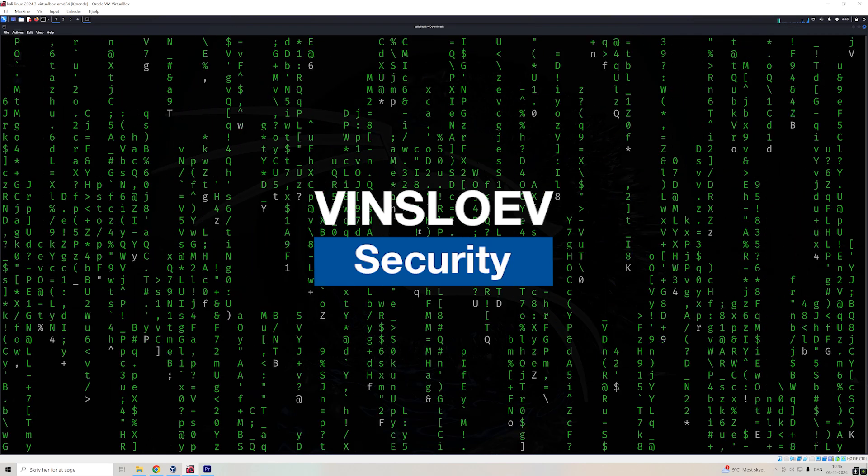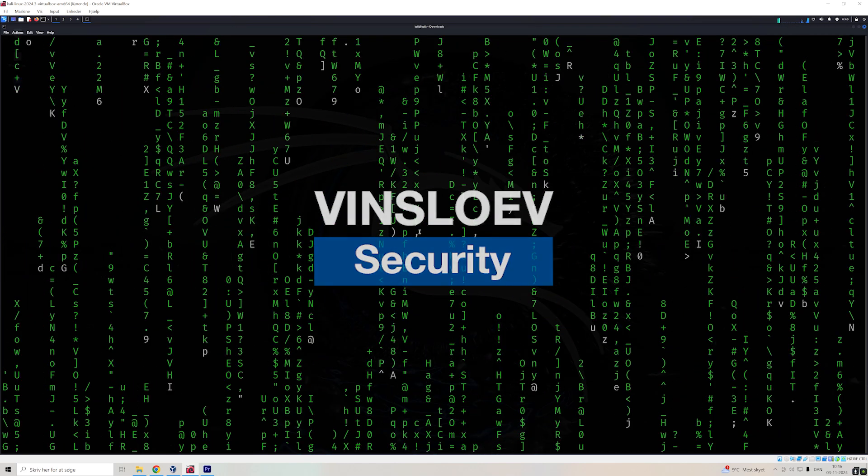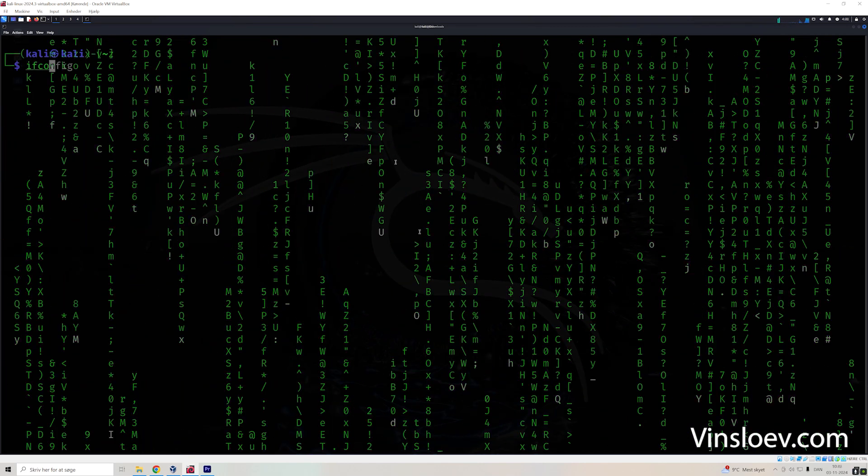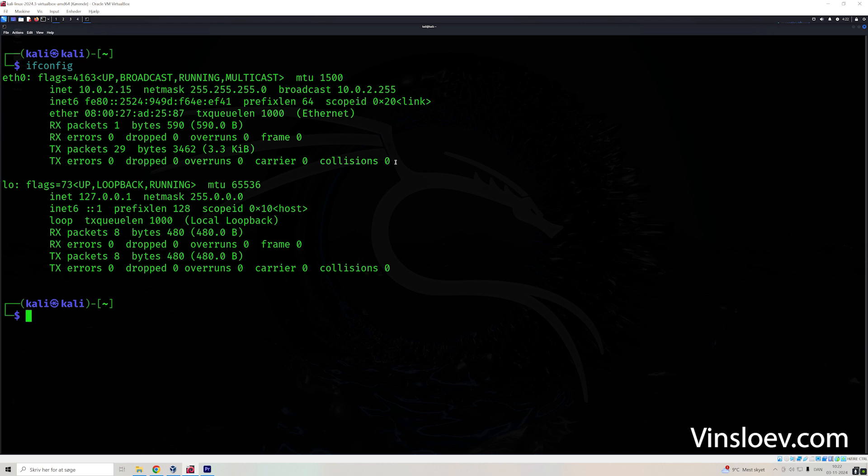So let's get to it. 20 Linux commands. The first one is ifconfig, which displays details about your network, Ethernet card, IP, etc.